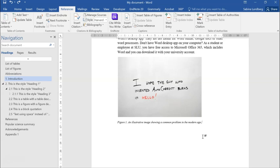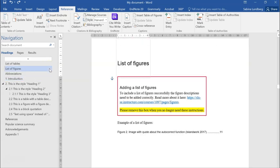If we go to the navigation pane that you can see to the left in the document, you can see that I have a heading called List of Figures. If we jump to that section of the text, we can see that I have a list and there is already one figure description that has been added to this document.